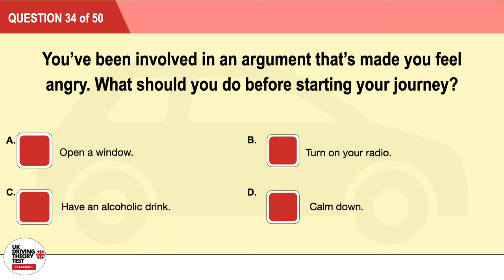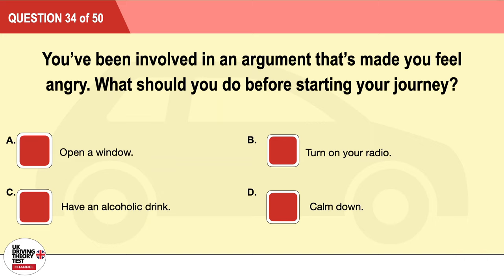Question 34: You've been involved in an argument that's made you feel angry. What should you do before starting your journey? A: Open a window. B: Turn on your radio. C: Have an alcoholic drink. D: Calm down. The correct answer is D: calm down.